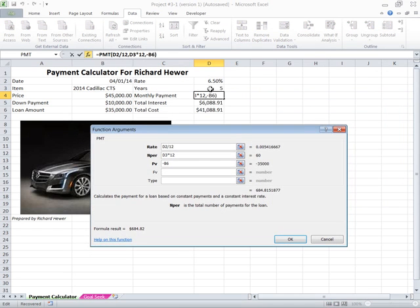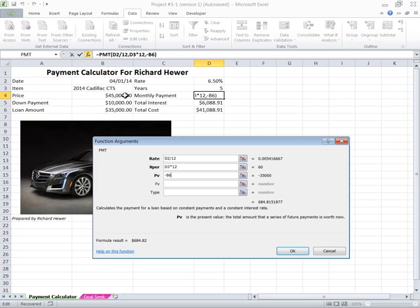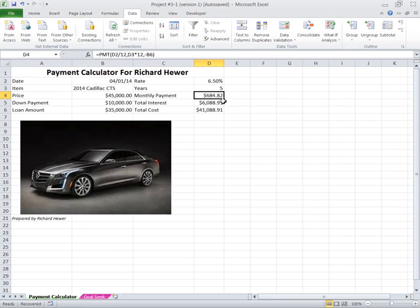In here, the number of payments I have D3 multiplied by 12. And here in the present value I have minus B6, the amount I'm borrowing, not the total amount, the amount after the down payment. When I click OK, that gives me my monthly payment.